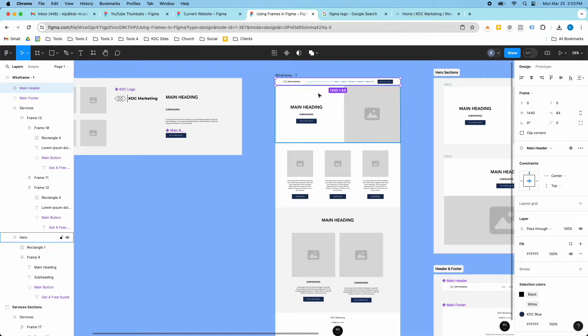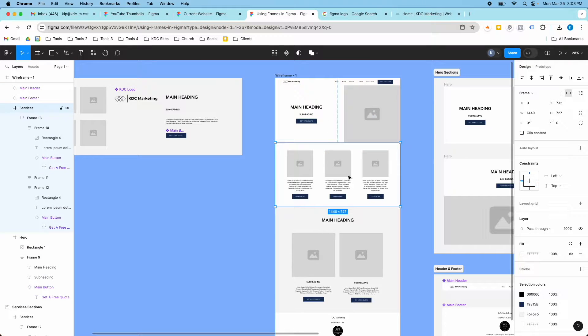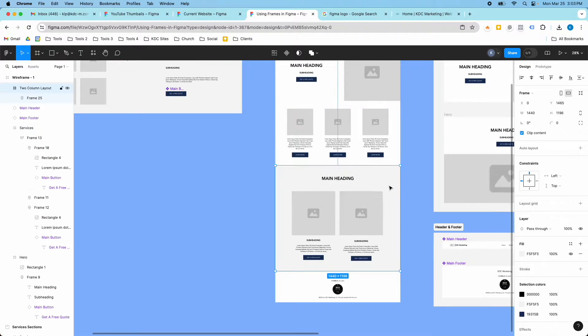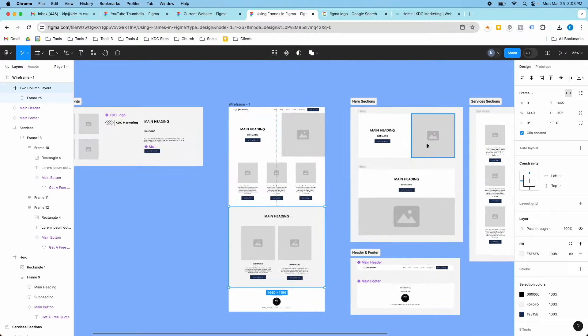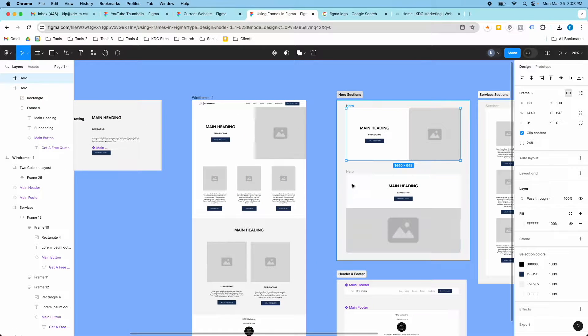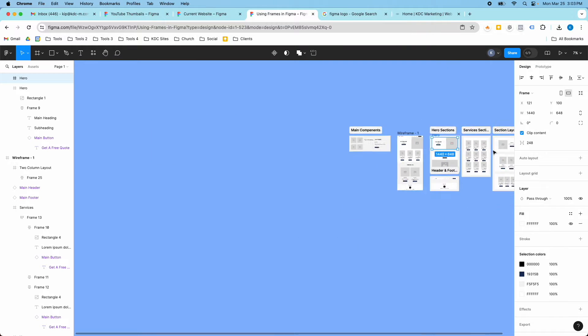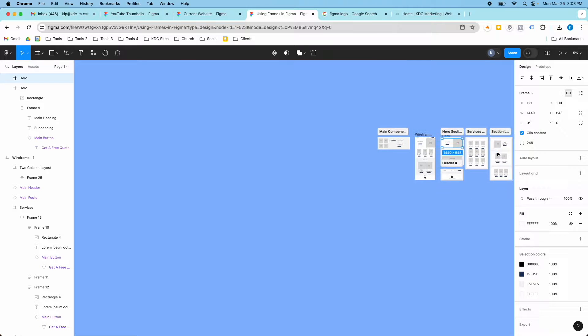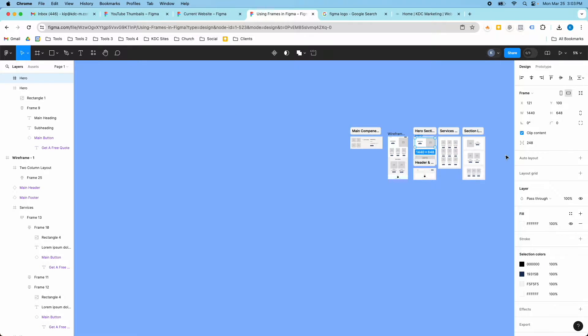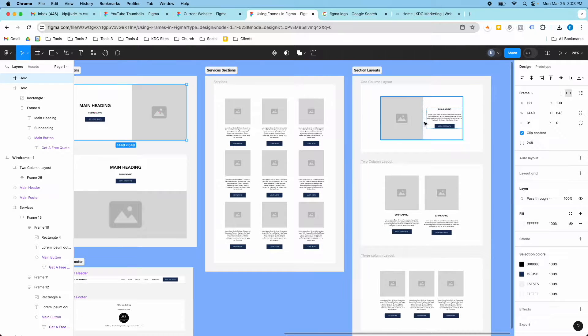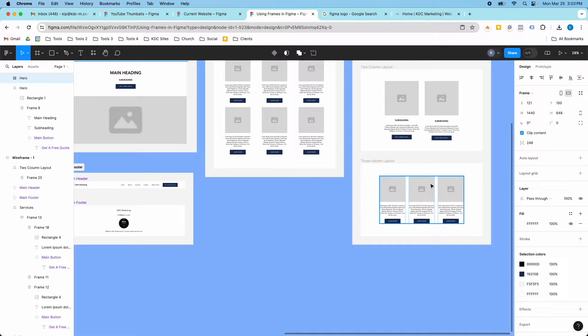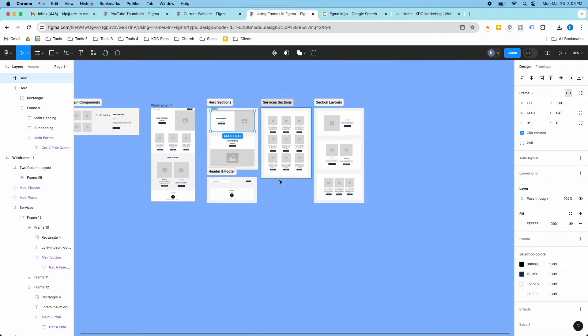So we have the header, hero section, three column layout here, another section. So you can see over here these are other frames that I've made that I can just drag into the design. I have more over here as well. These are just column layouts. So one column, two columns, three column.